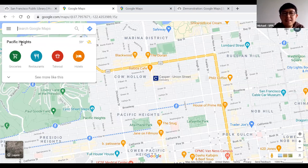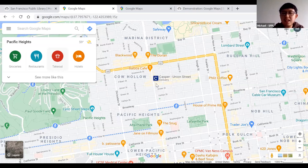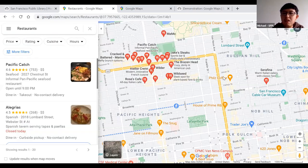Right now it knows I'm near Pacific Heights and it suggests options like groceries (green circle), restaurants (blue circle), takeout (red circle), and hotels (orange circle). If I want restaurants, I click on the restaurant icon near the top left, and all nearby restaurants appear on my screen.